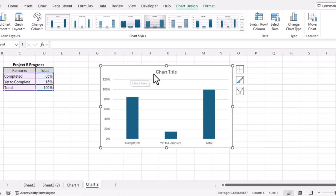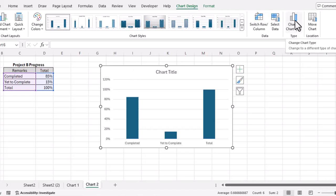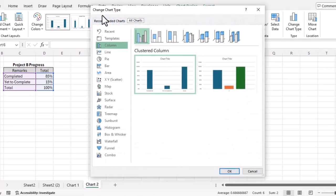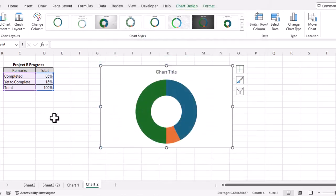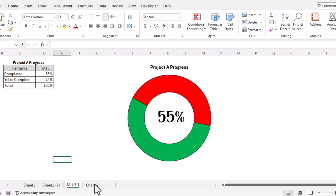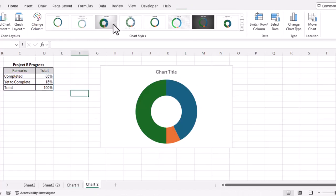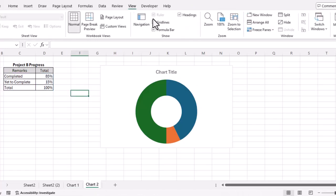Again, we'll select the chart, go to the Chart Design tab, select Change Chart Type, choose pie chart then donut chart, and click OK. We'll repeat the same steps as before — remove gridlines and the chart outline to make it look more professional.